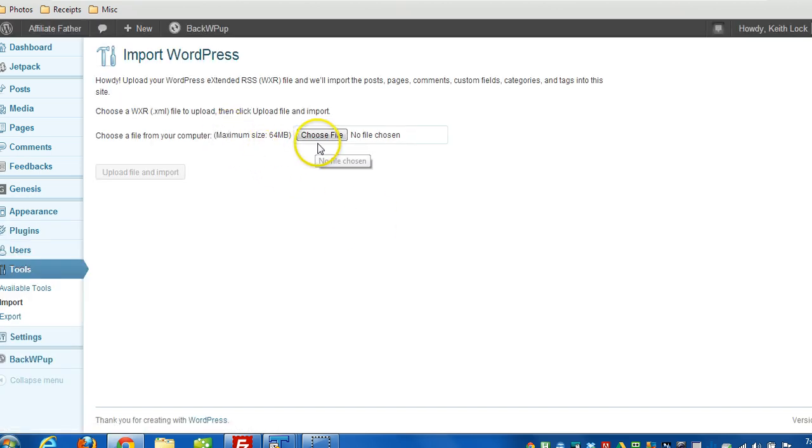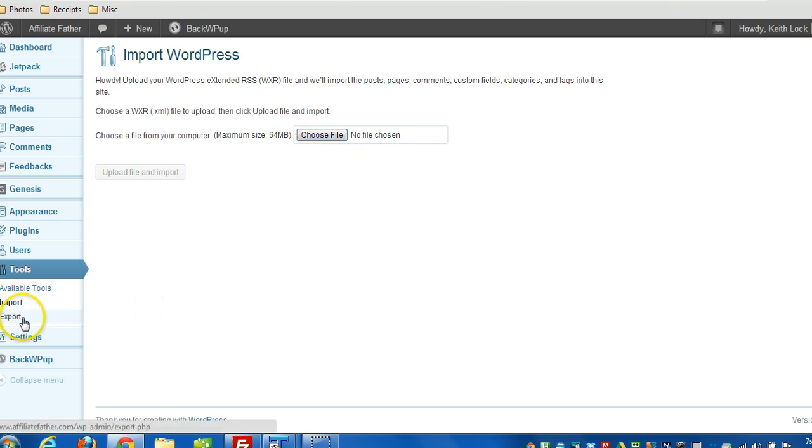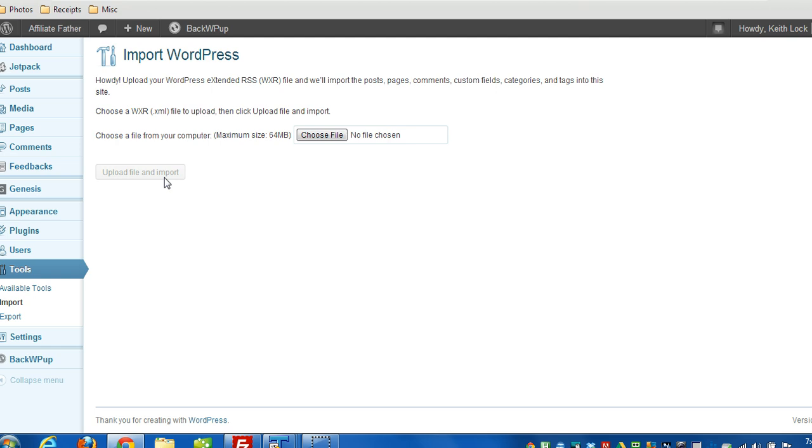Now I can choose the file that I previously exported, and then click on upload file and import. And that's it. So that's two other methods for backing up and restoring the data in WordPress. Thanks for watching.